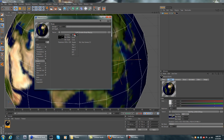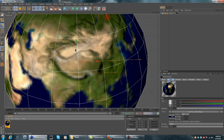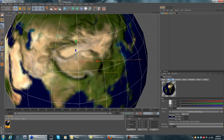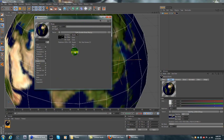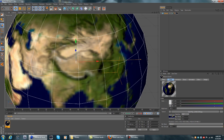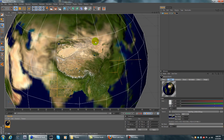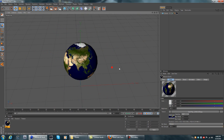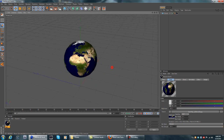You can mess around with the filter settings — I normally use MIP for Earth. MIP alias also looks nice.